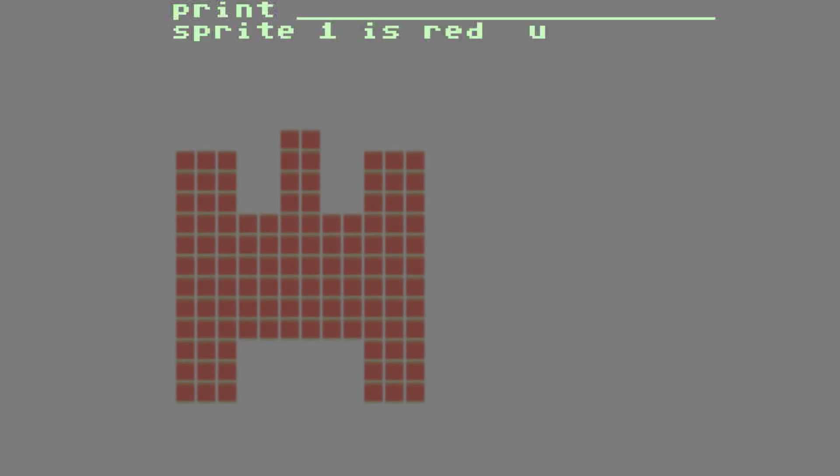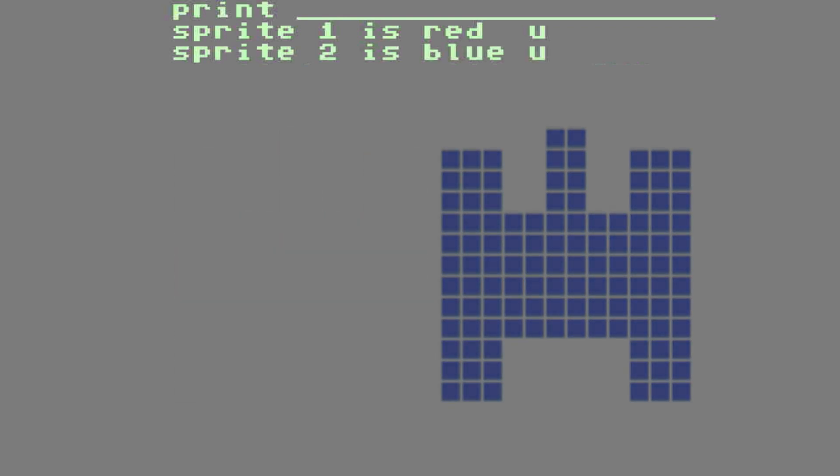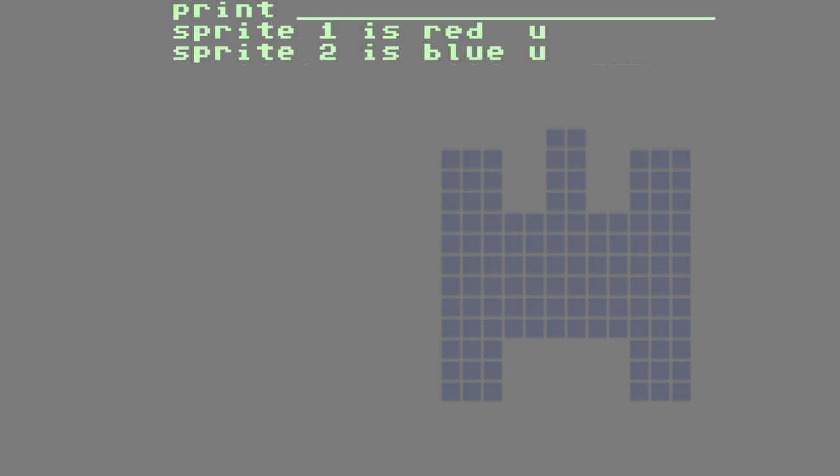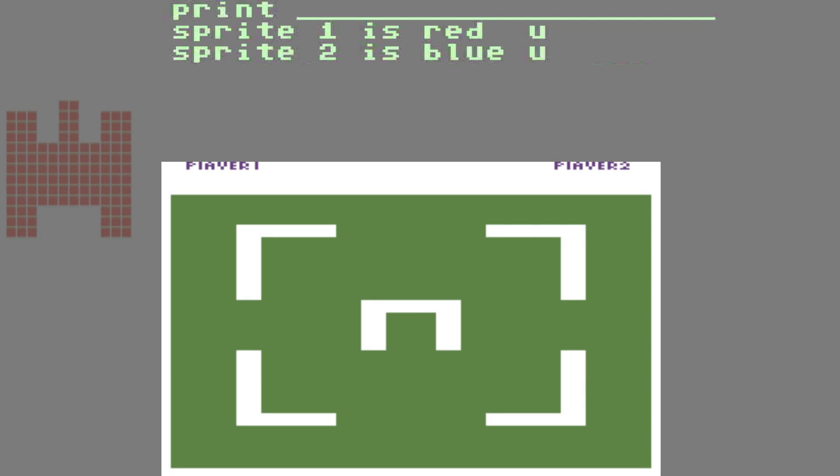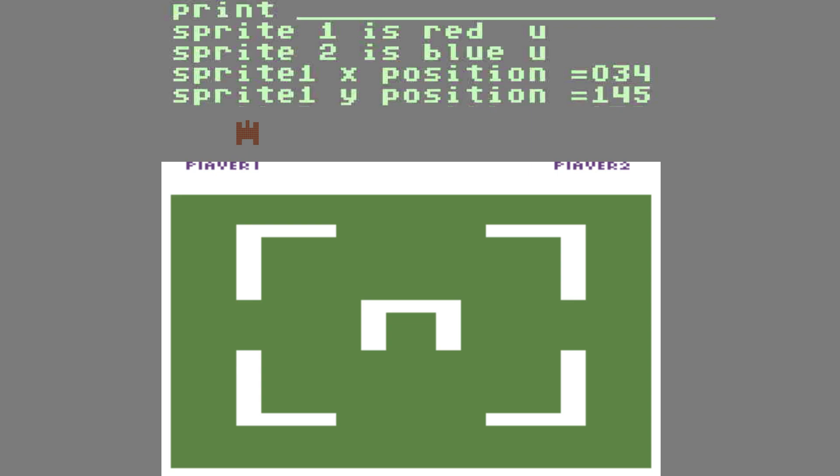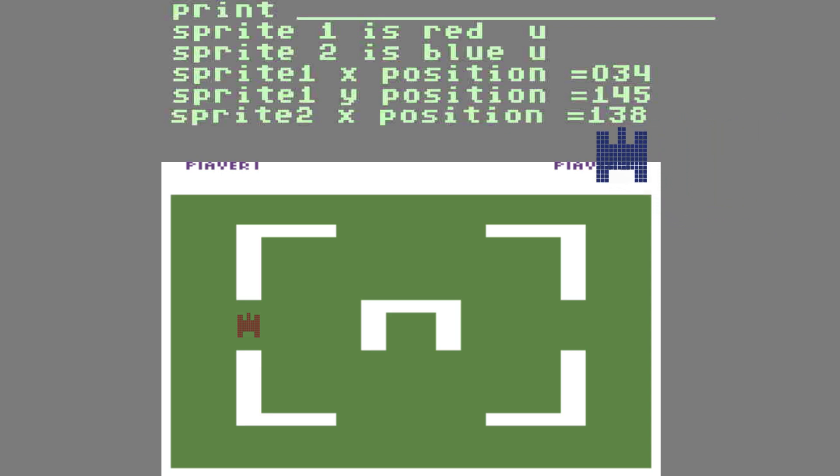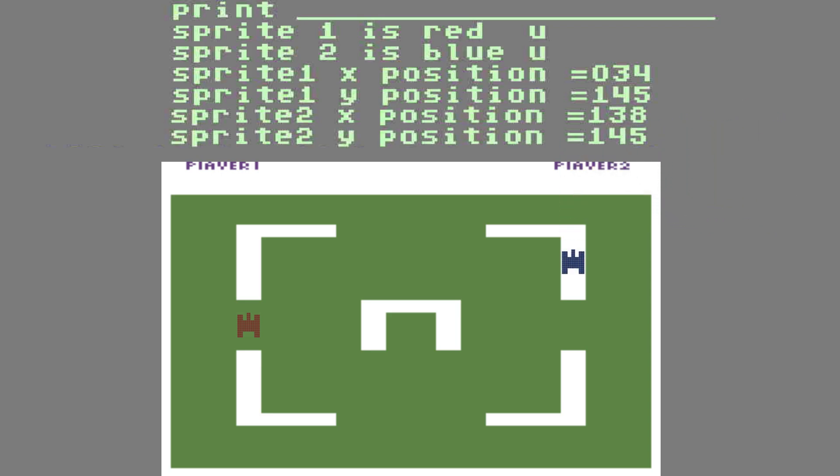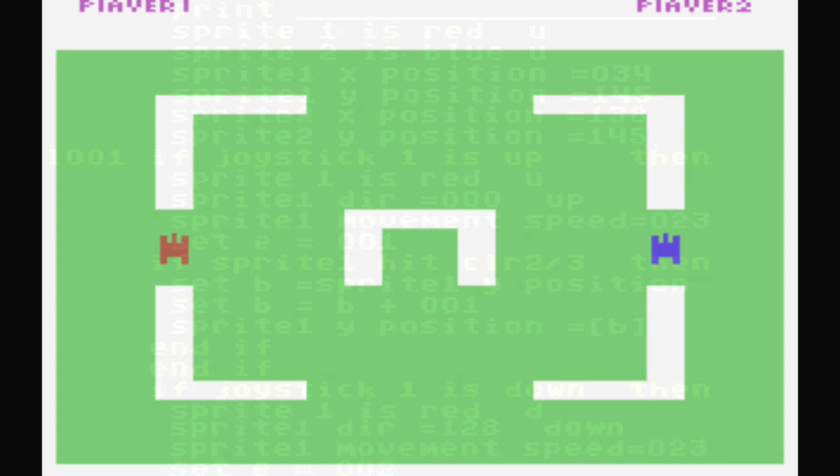Because we have to add our sprites next. Our first sprite will be red U. That's a red tank that's facing up. Our second sprite is going to be blue U. That's going to be the blue tank facing up. We need to tell the computer where to initially put our sprite tanks. Well, you've got to put them somewhere. So, we're going to have sprite 1, which is the red tank, at X position 34. And we're going to have sprite 1's Y position at 145. That's at one side of the screen. But on the other side of the screen, we're going to put sprite 2, which is the blue tank, at X position 138 and Y position 145. If you were to hit run now, it should look a little something like this.